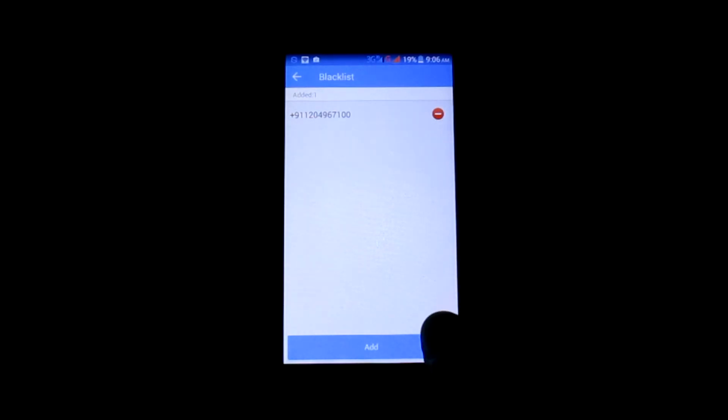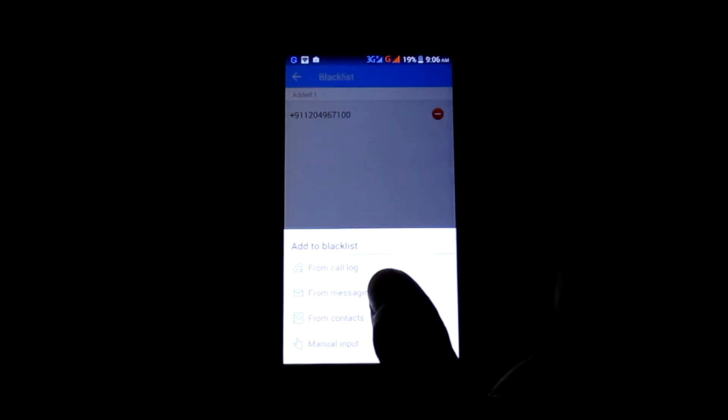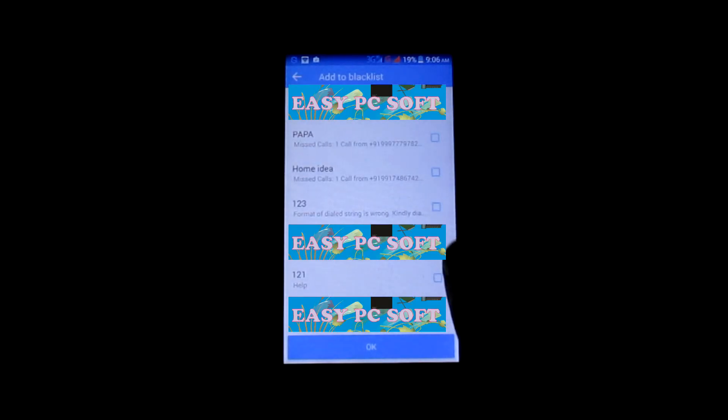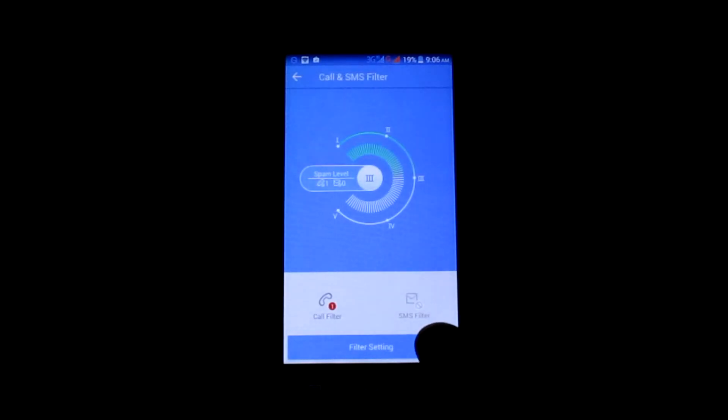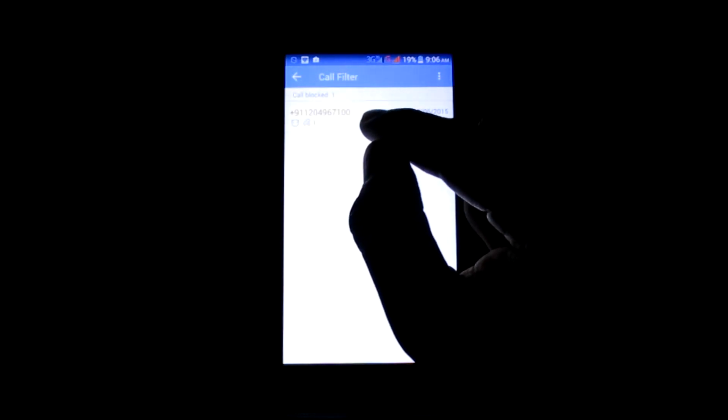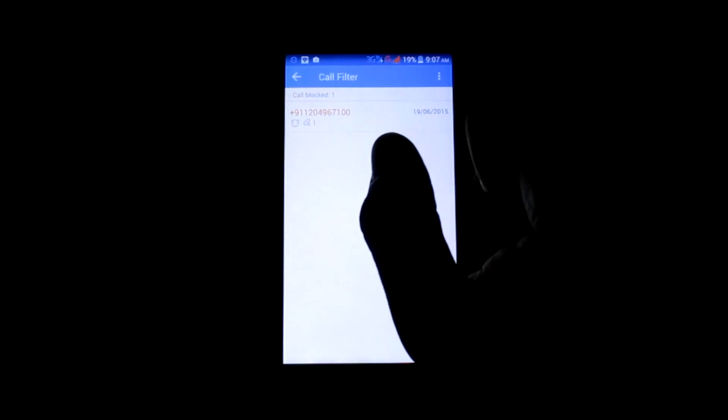Similarly, you can add the mobile number from the SMS history and from contacts. When you add a mobile number, it will be shown here. When you get a call from that mobile phone, the call will be disconnected automatically and you will see a missed call in the notification bar. You can view missed call history in the call filter option.